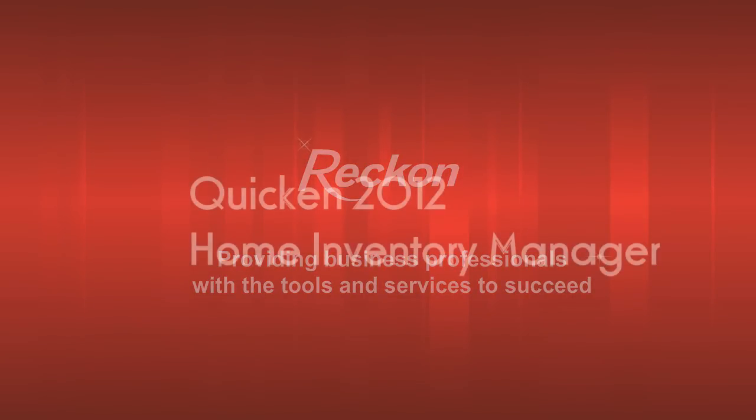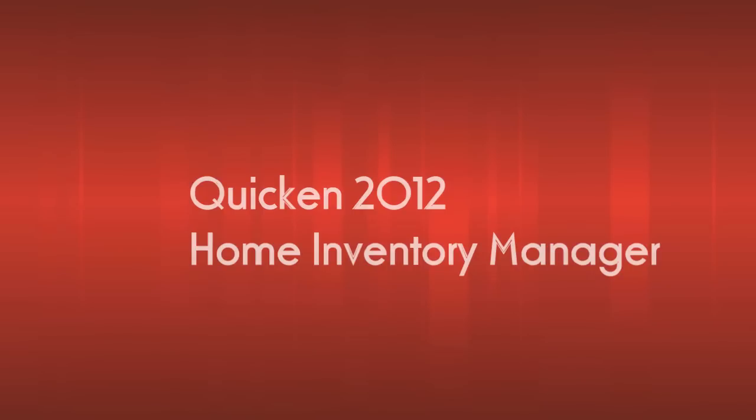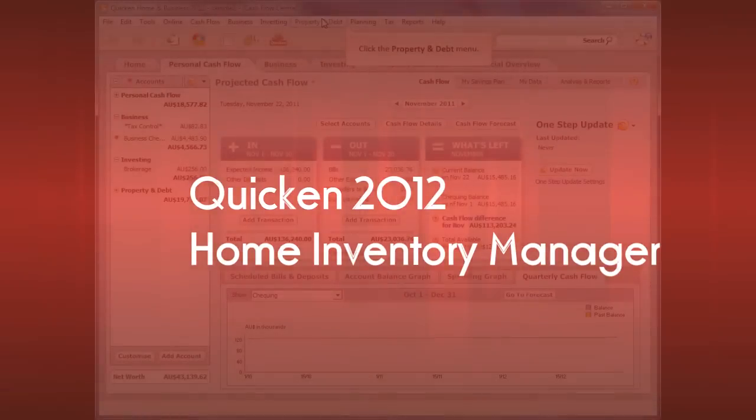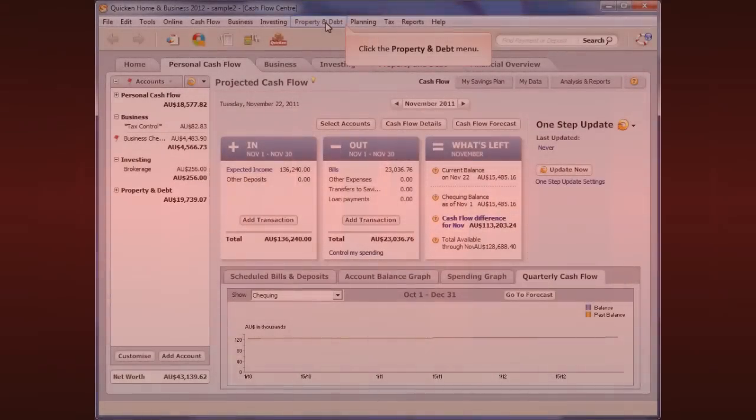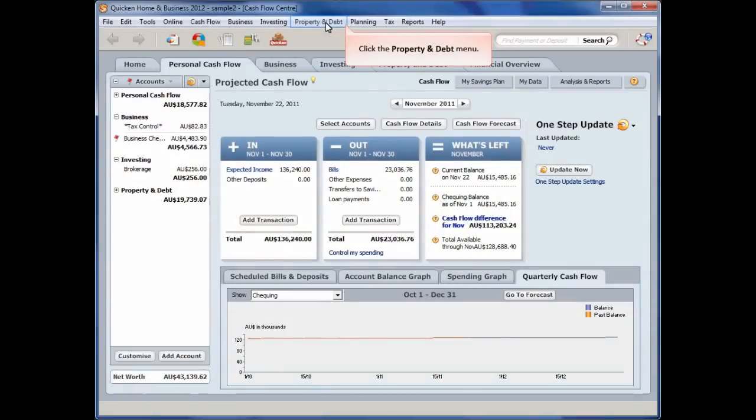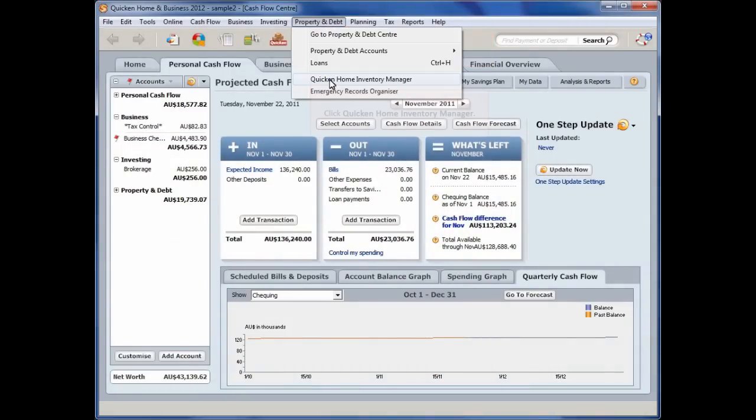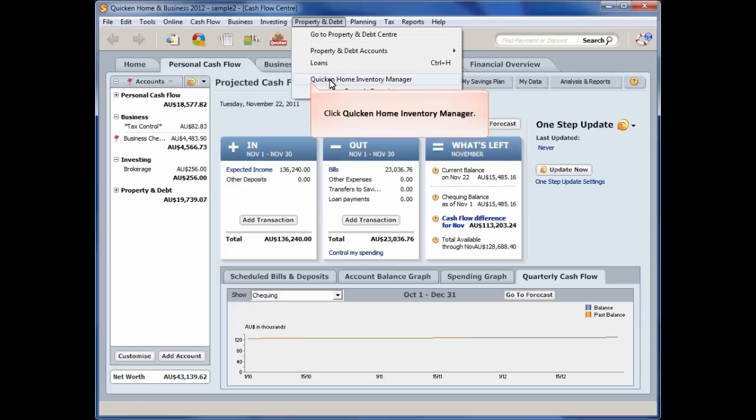In this Reckon video, we demonstrate the Home Inventory Manager, now available with Quicken. Once you open Quicken, select Quicken Home Inventory Manager from the Property and Debt drop-down menu.